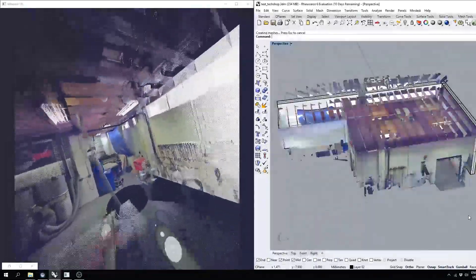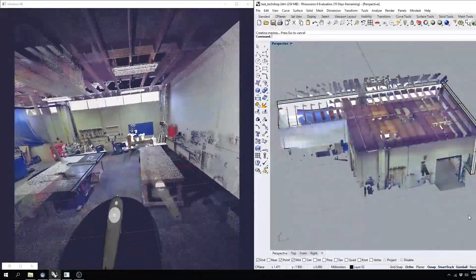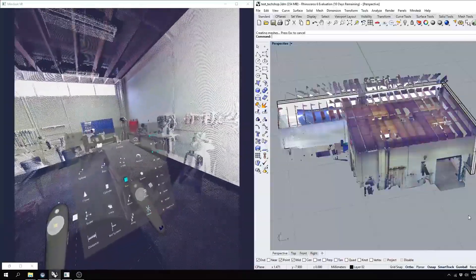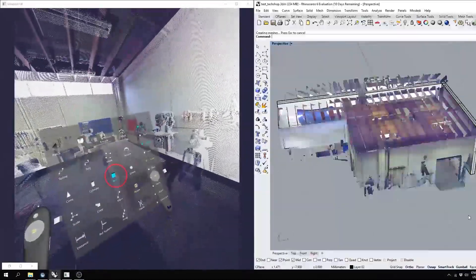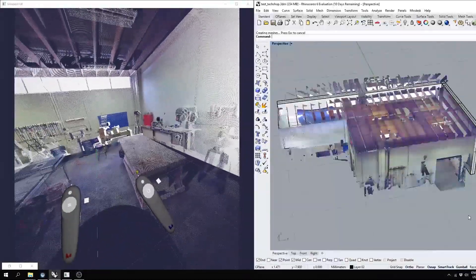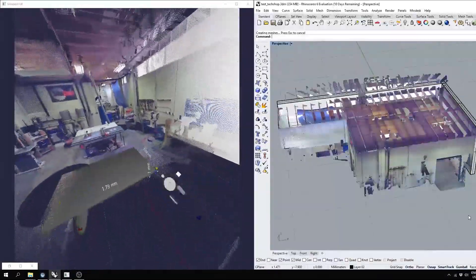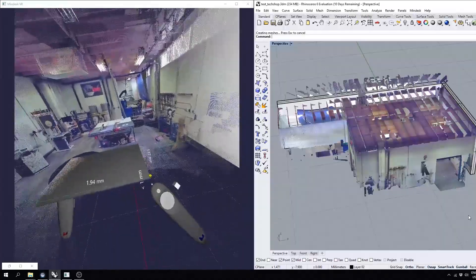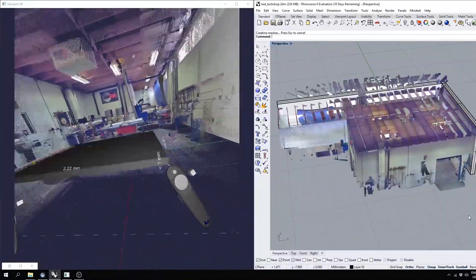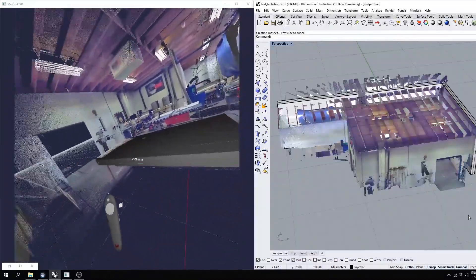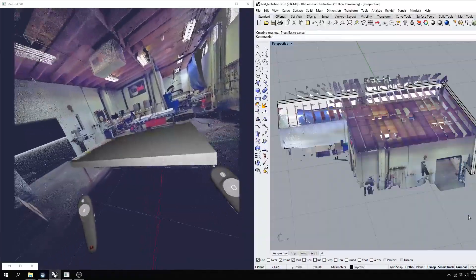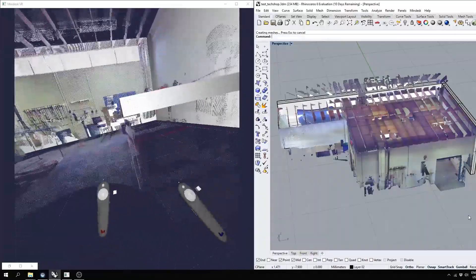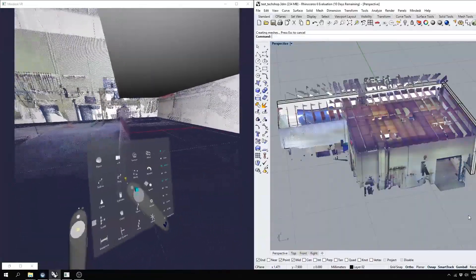In this case, it's the tech shop in San Francisco. So I'm going to go ahead and grab a box and start by creating the tabletop of the workspace here. The point clouds allow you to snap exactly to the existing geometry.